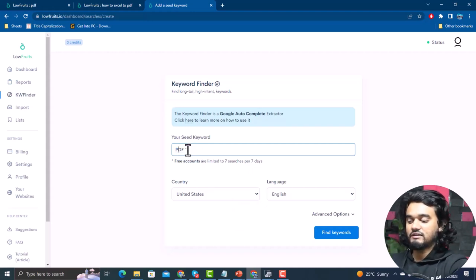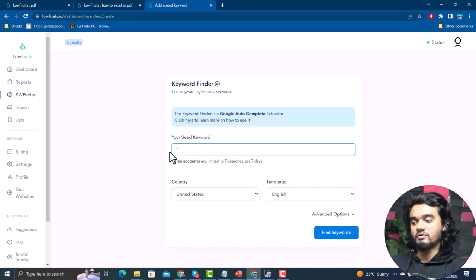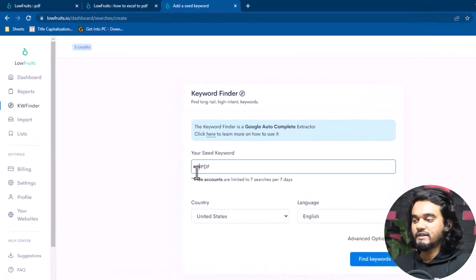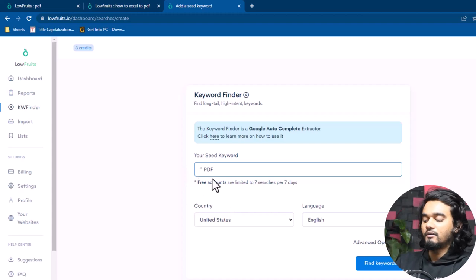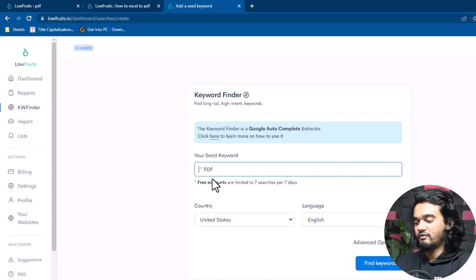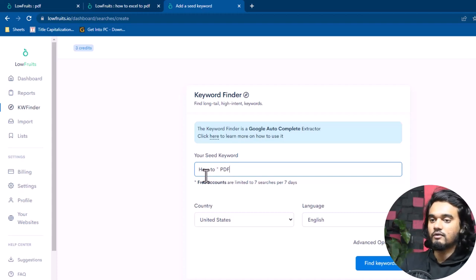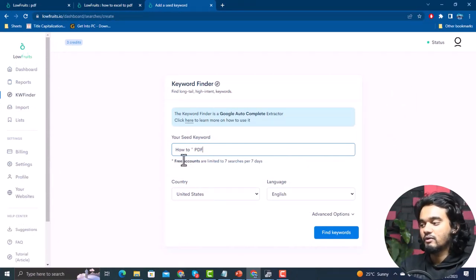You can also put a word, then an asterisk in the middle of a phrase, to search for keywords that start with that phrase and end with your specific word — for example, 'how to * pdf' will search results like 'how to create pdf,' 'how to edit pdf,' or 'how to convert something into pdf.' This tool also has a variety of filters. You can select the country depending on your target location and the language you are targeting.